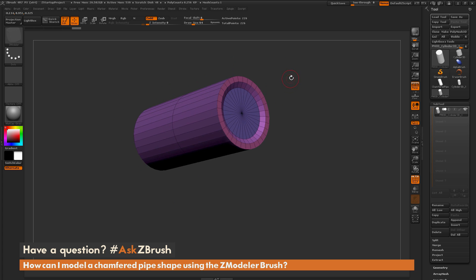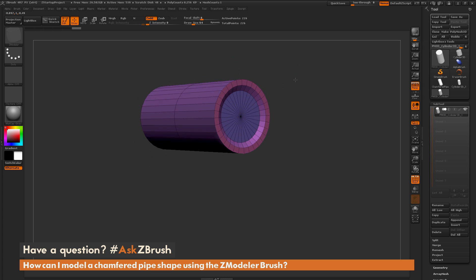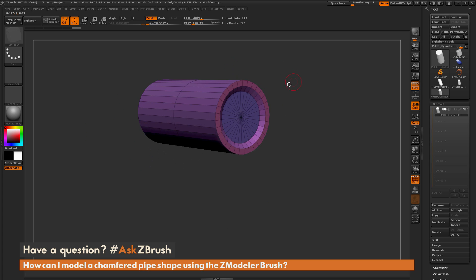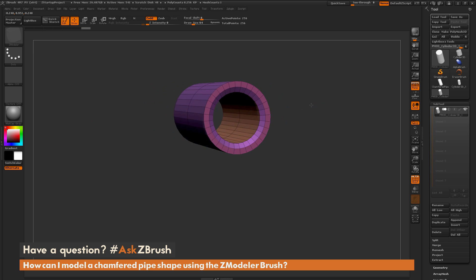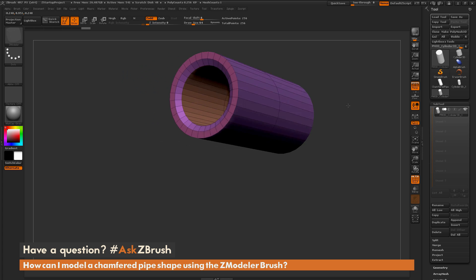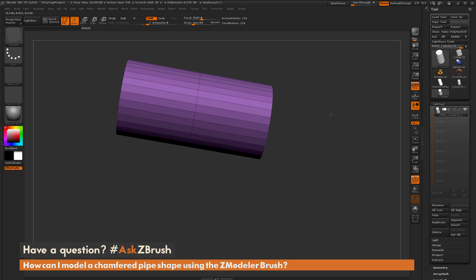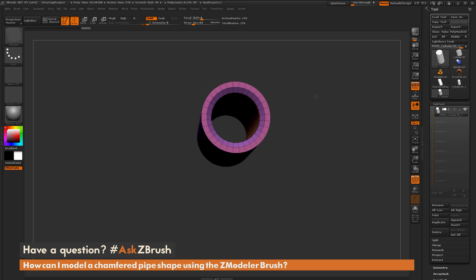Now I just need to punch a hole through this. I'm going to come back to this polygroup and click and drag inward. As you breach that middle point of the object, it's going to punch a hole right through the model and then seal it up so it's watertight.